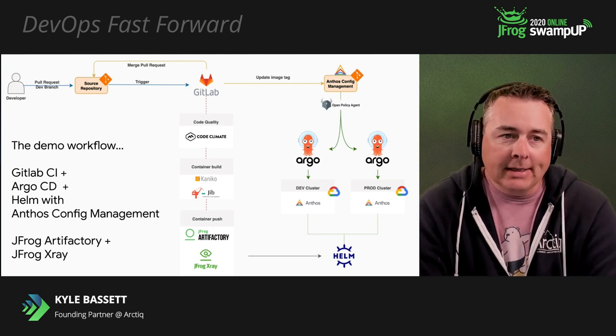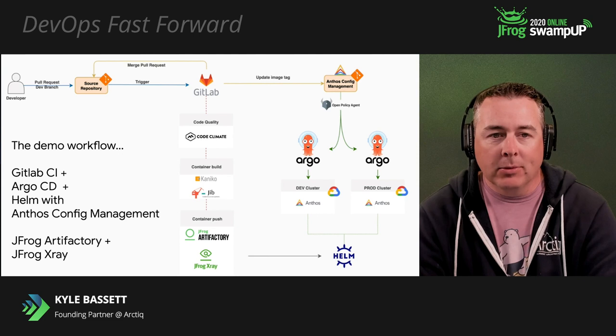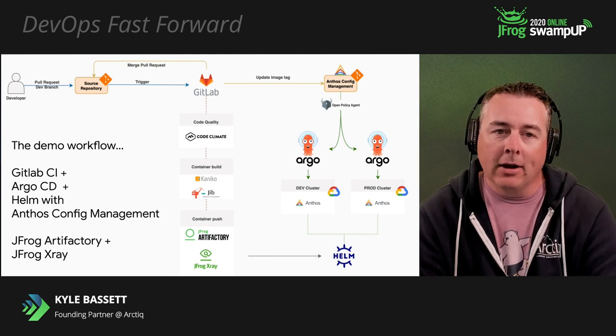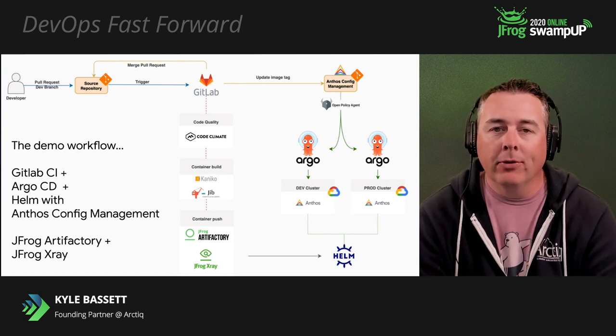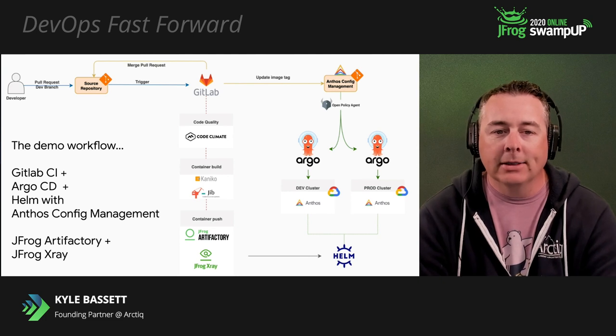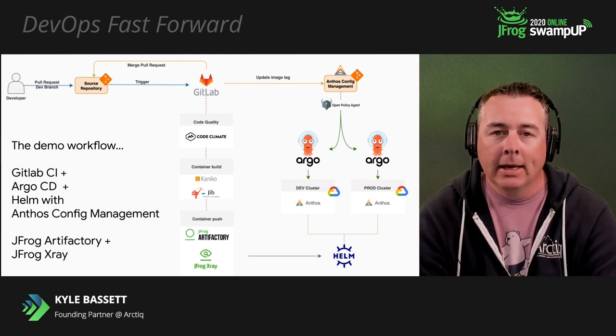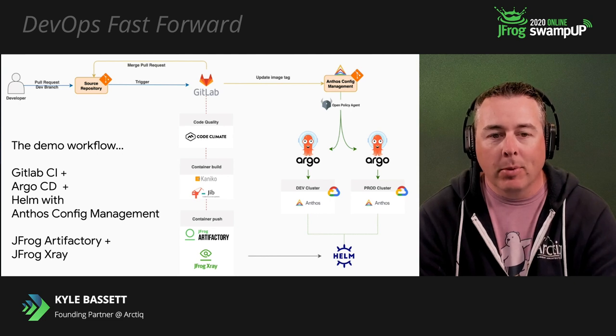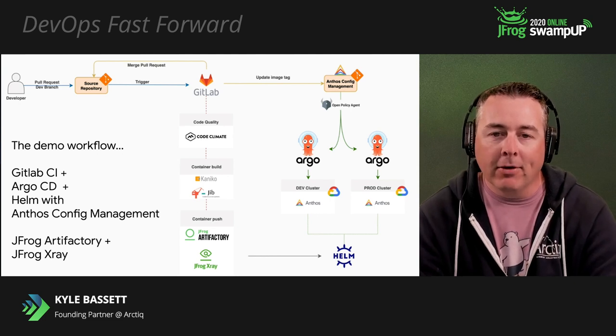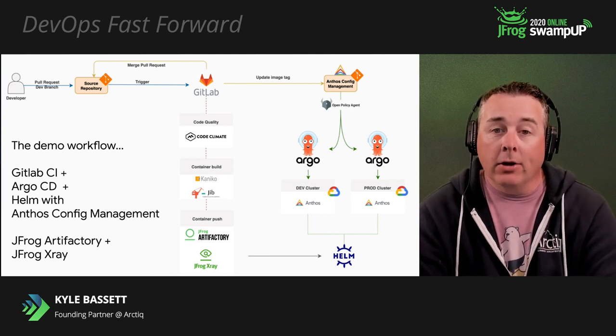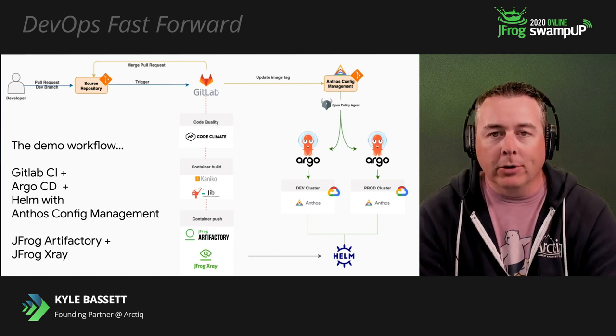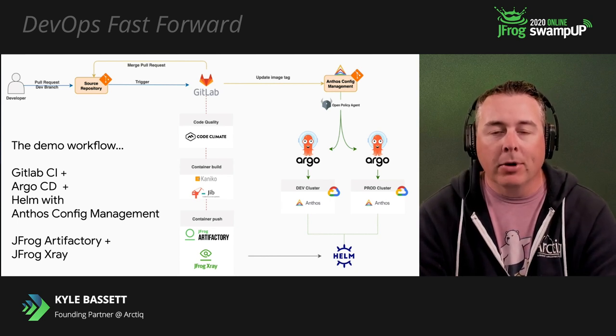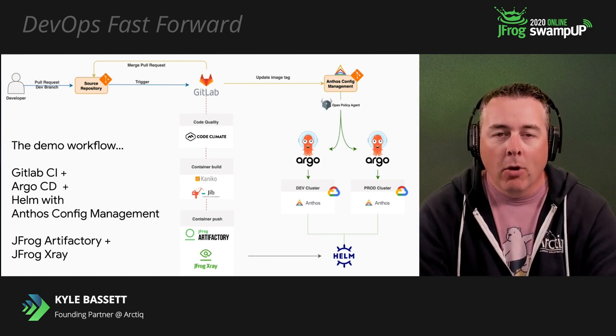The basic use case is developer goes ahead and checks in some code. That's going to go ahead and kick off a trigger, and GitLab is going to run through and do code climate checks. It's going to build with Kaniko and Jib. It's going to push to the JFrog Artifactory repository and do the JFrog X-Ray. In the end, Argo is going to kick in, and we're going to be able to deploy to our dev clusters and our production clusters. We're going to leverage different branches for that strategy.